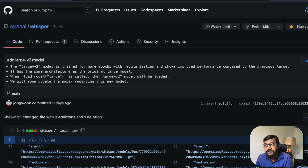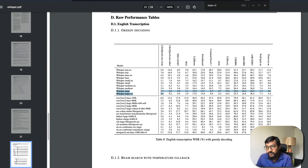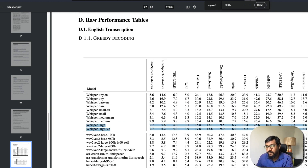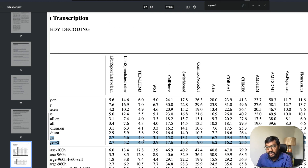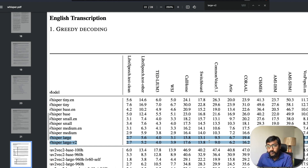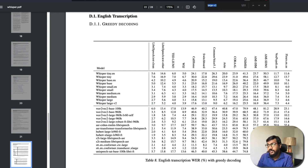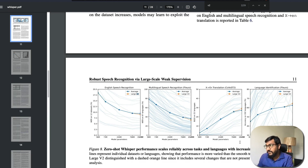Now let's shift our interest into the details in the paper. You can see the raw performance here — you have the large Whisper model and the large v2 model. You wouldn't see a very huge, significant change in terms of performance just from that, but there's something very interesting when you look more closely.